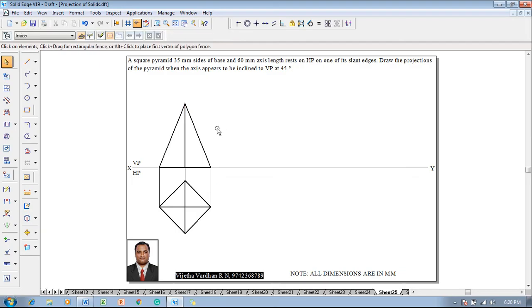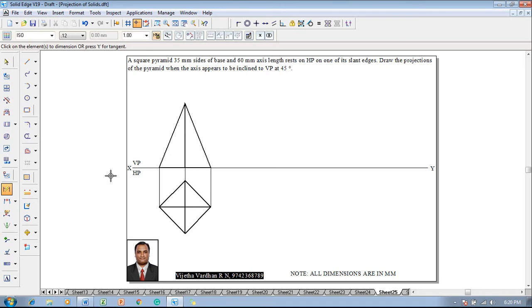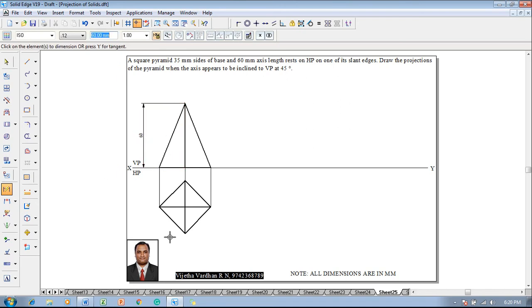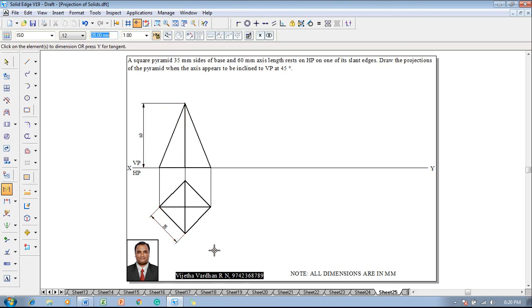This is how the front view of the pyramid is shown according to the given condition. Show that the height of the pyramid is 60mm and the size of the square base is 35mm.